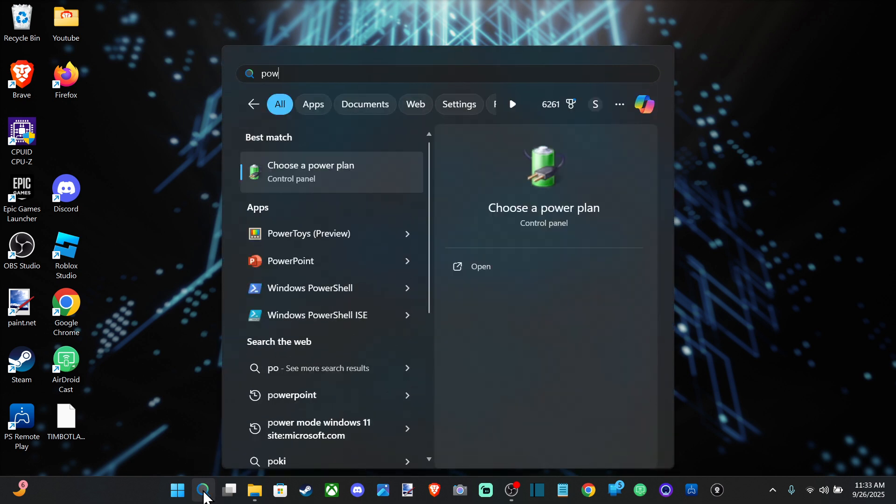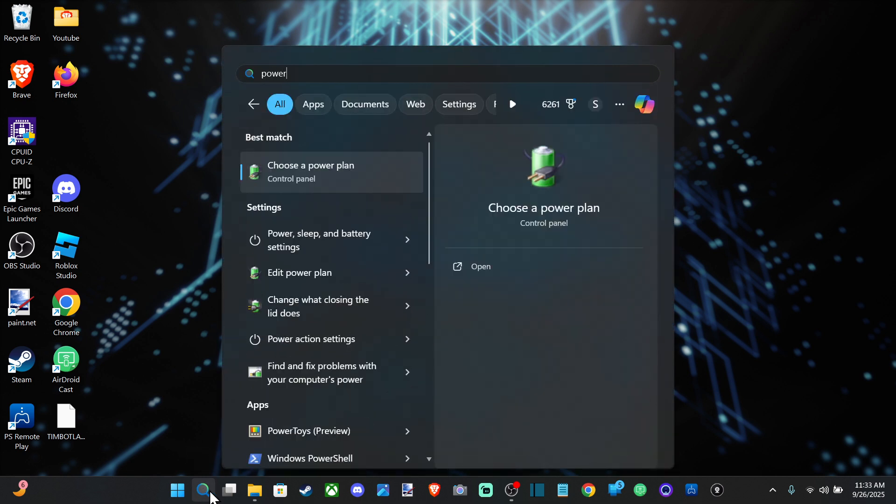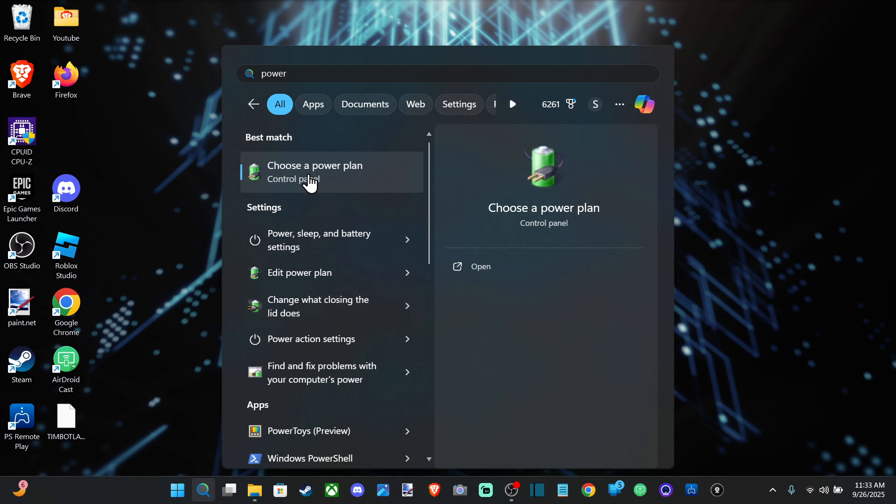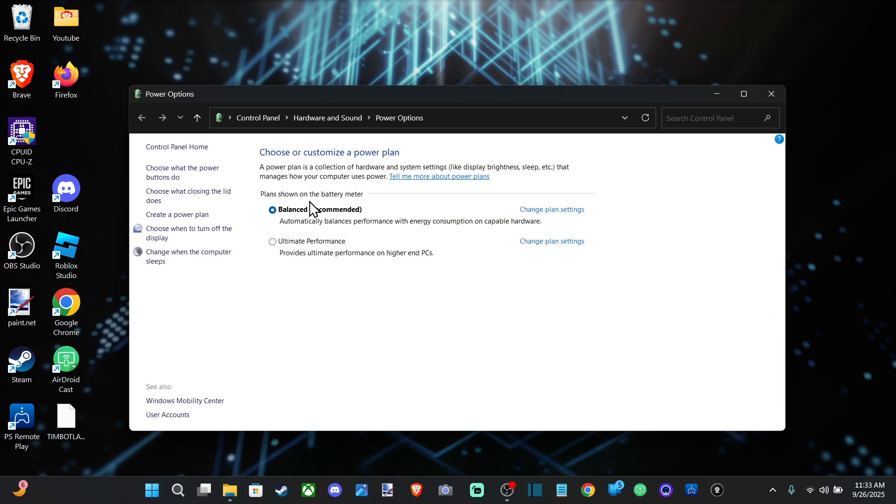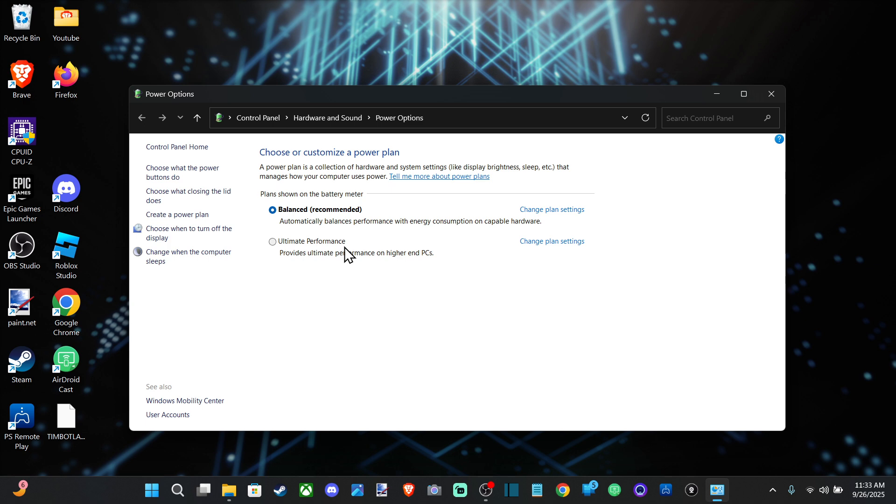So go to search and type in 'power' and go to 'Choose a power plan.' When this opens up, we can try choosing 'Power saving' if that's an option.